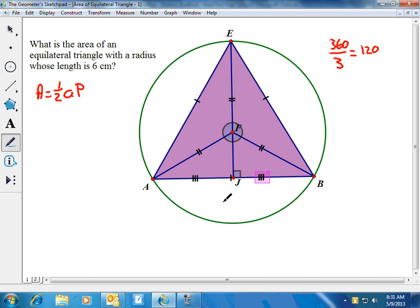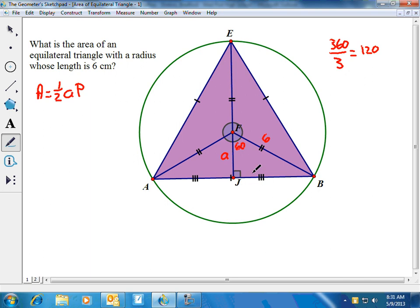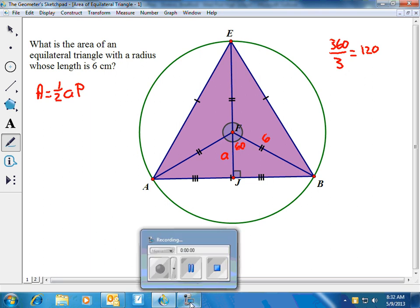Now that we know what the apothem is, we can start using the formula. The central angle is 120 degrees and the apothem bisects it, so this angle is 60 degrees. The radius is given as six centimeters. To find the apothem and perimeter, let's start with the apothem. I have a right triangle, but without two known sides I can't use the Pythagorean theorem, so I'll use the special right triangle theorem.